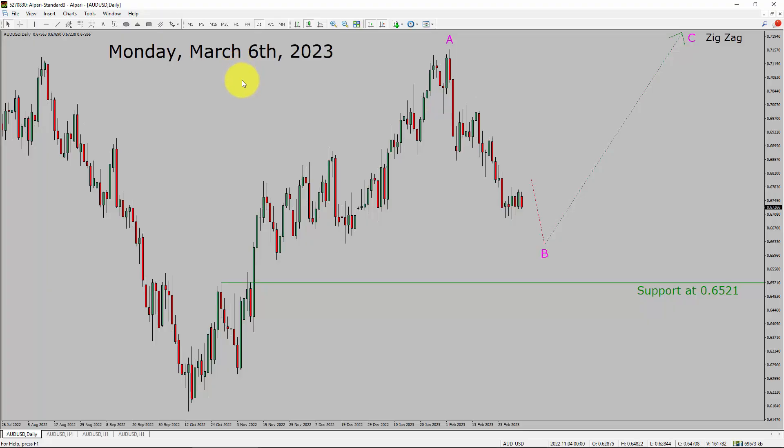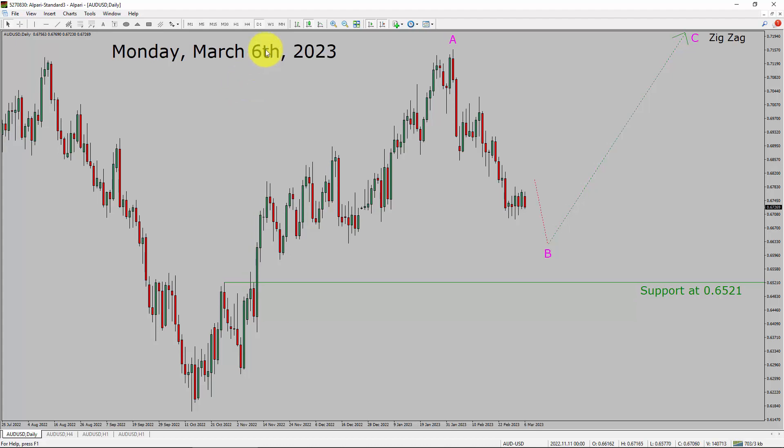Today is Monday, March 6th, 2023. I am going to analyze a USD currency pair. Let us start the top to bottom Elliott Wave Analysis.